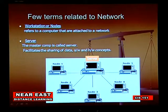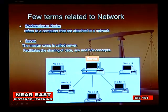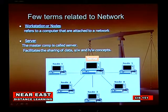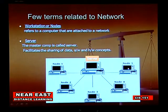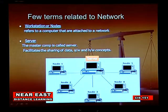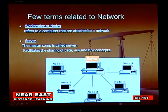A few terms related to the network: a workstation has a server — the master — and the rest are slaves, called nodes. Nodes 1, 2, 3, 4, and 5 are each individual computers. Through the server, we can share data, software, and hardware between any of the nodes — node 1, 2, 3, 4, or 5 — all exchanged through the master server.